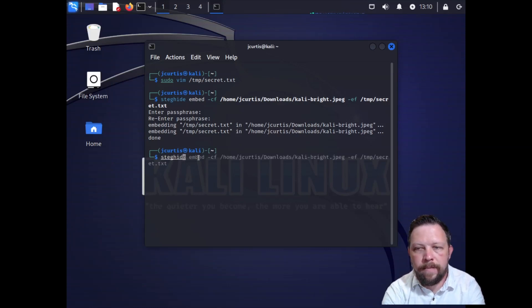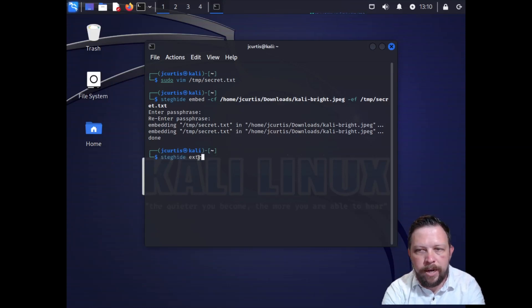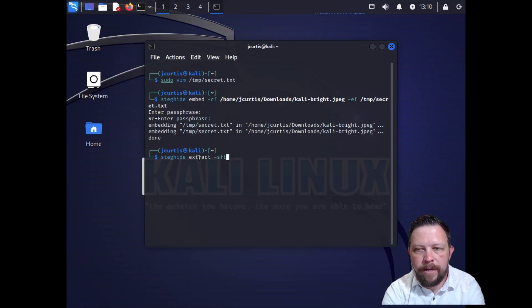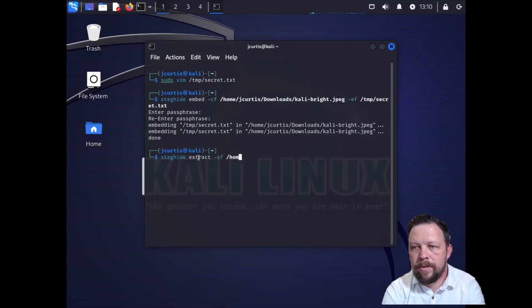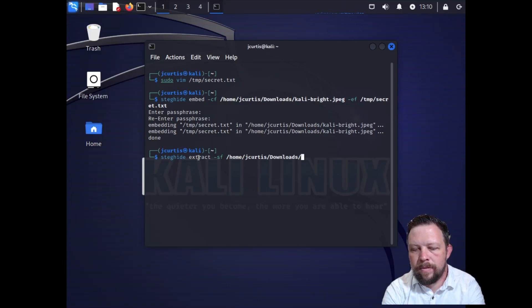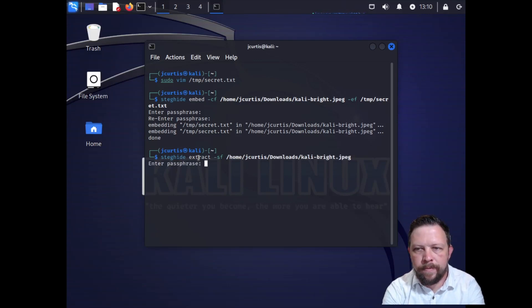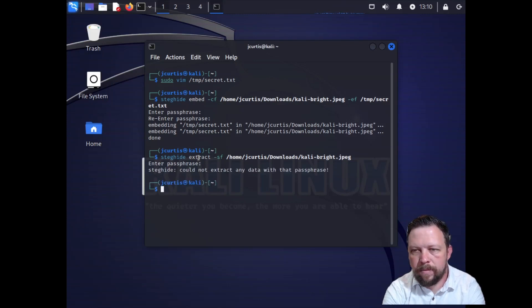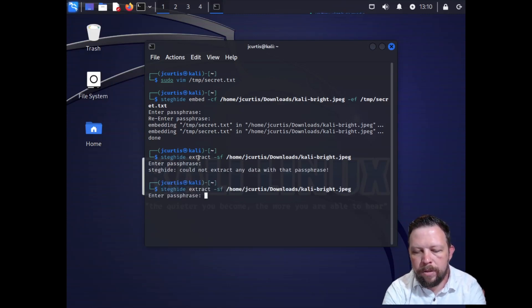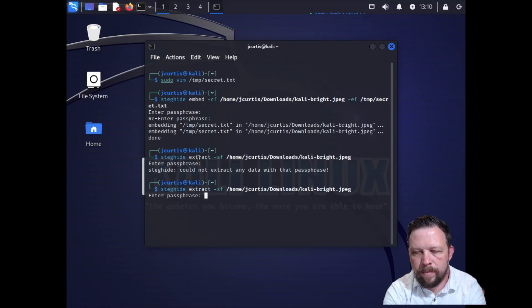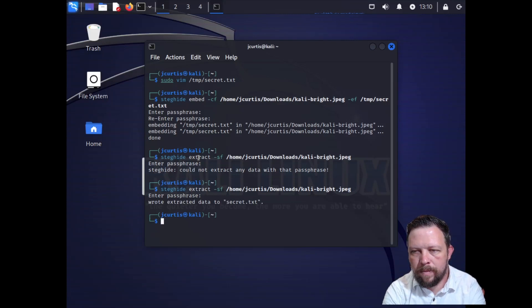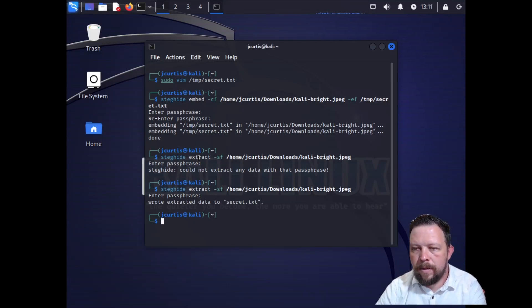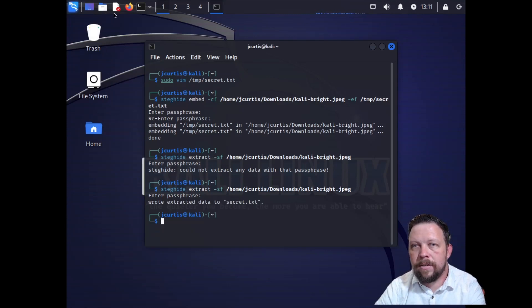We're going to do steghide extract -sf and we're going to do the same image. And it's going to ask for the passphrase. Password123 and it says wrote extracted text to secret.txt.